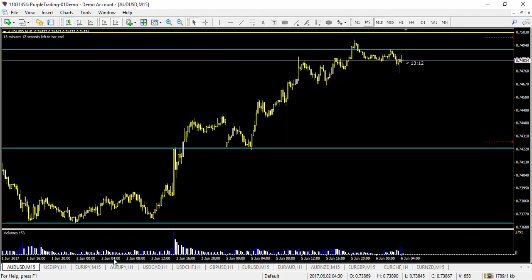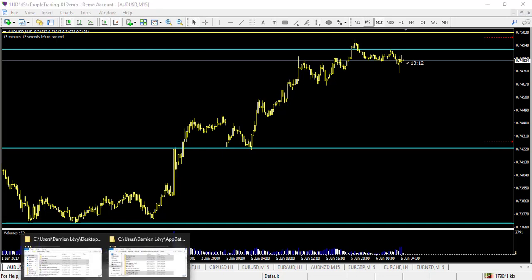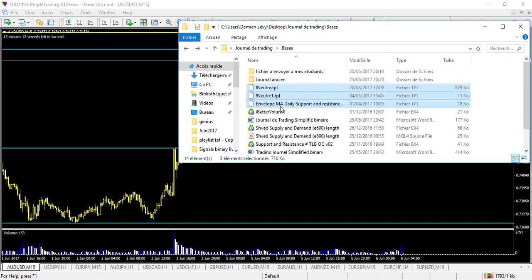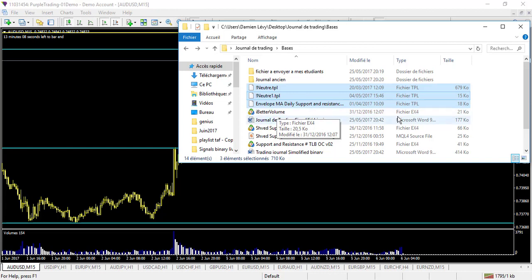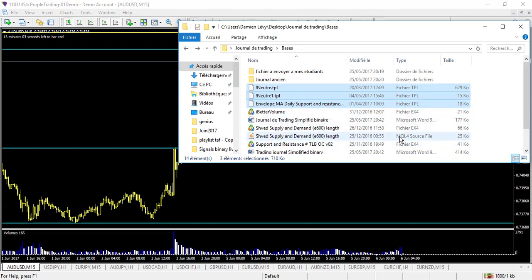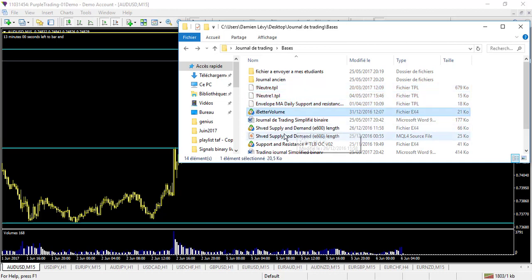Then finally, we go through the indicators. Whatever indicators you have, all the indicators are the .ex4 and .mql4 files. So you select all.